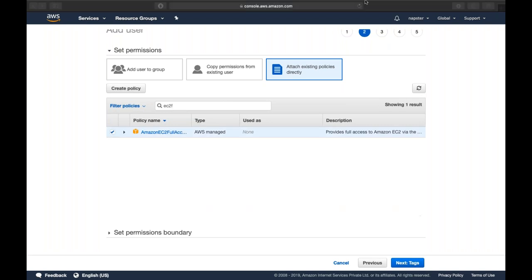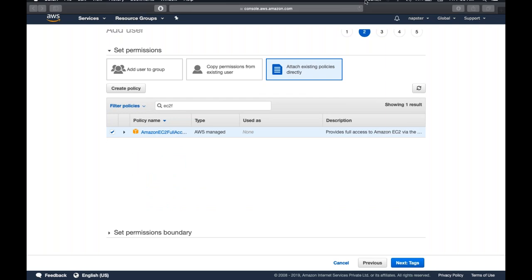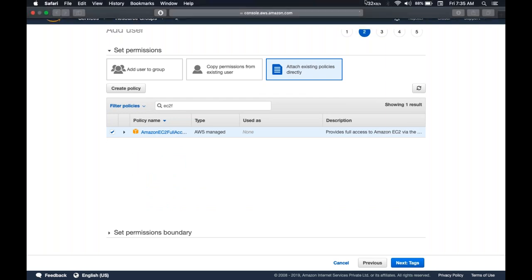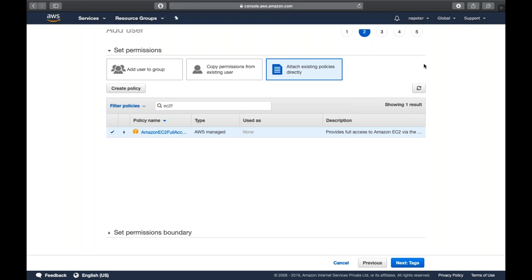Due to network disturbance causing a lot of lag — video and audio are out of sync — we'll wrap up the lab session here and continue tomorrow morning. Sorry for the inconvenience. It was a good session overall covering the core AWS and IAM concepts, and the recording will be shared for recap.